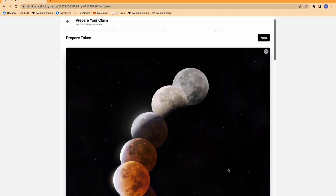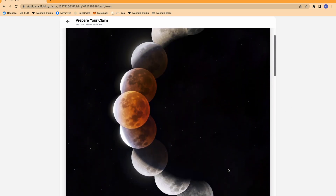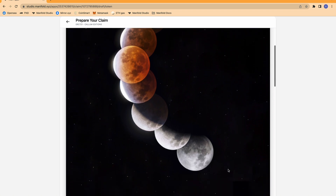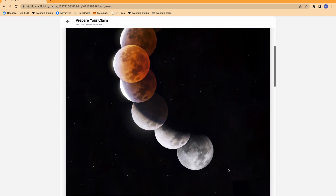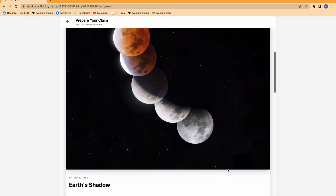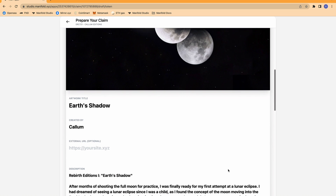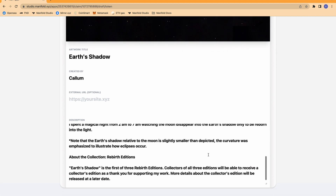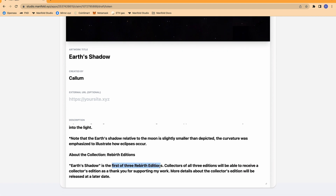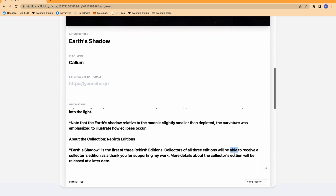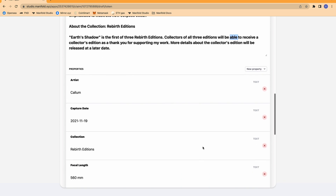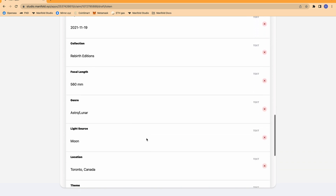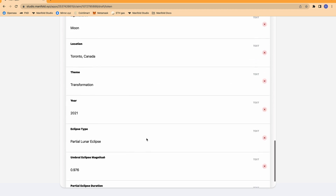Now you can see that I have uploaded my artwork. This is one of my favorite time lapses of all time — the first time that I shot a lunar eclipse, and I didn't want to limit this to just one person, so I wanted to turn it into an edition to allow more people to collect it. You can see I have entitled this Earth's Shadow, created by me, Callum, and I have included a description here as well. This collection is going to be the first of three edition series, and anyone who collects all three will be able to receive a collector's edition as a thank you for supporting my work. I was also able to introduce all the properties down below, the same as in my other tutorial videos.